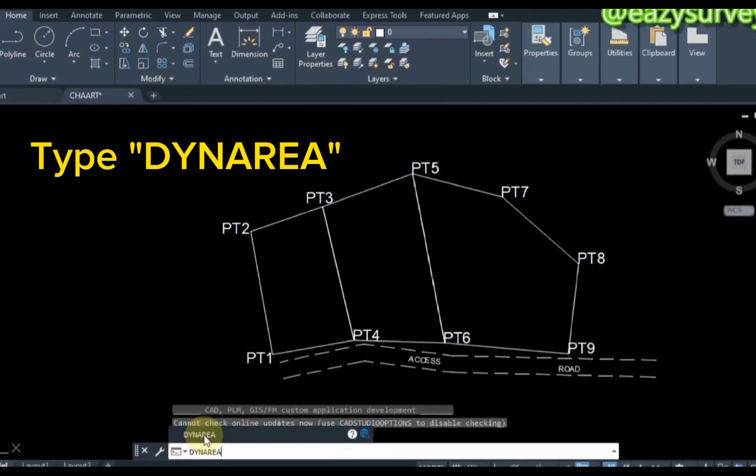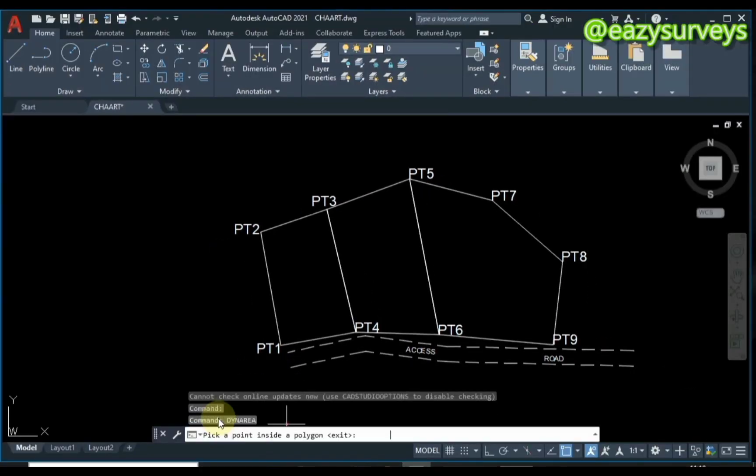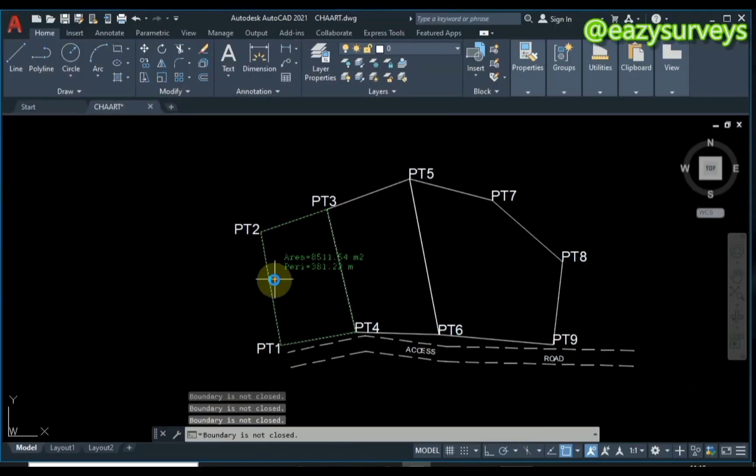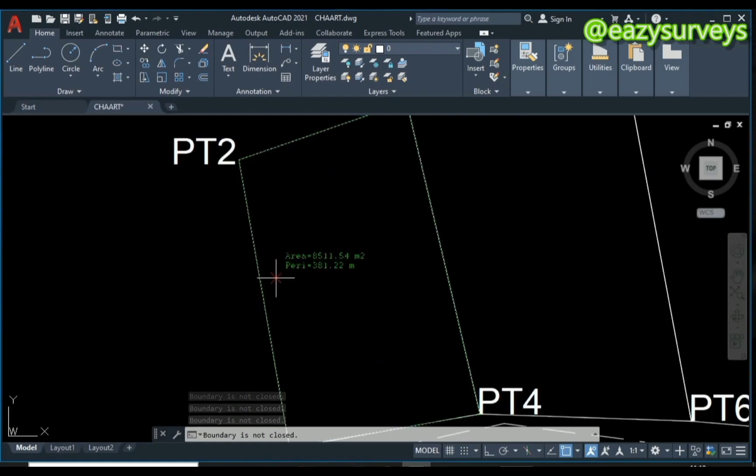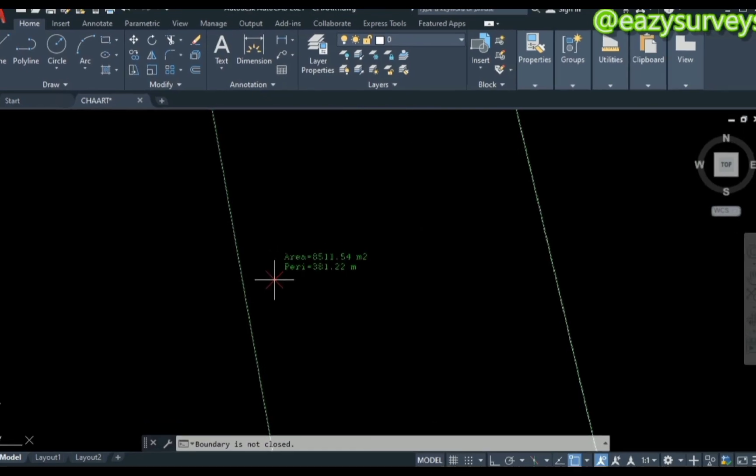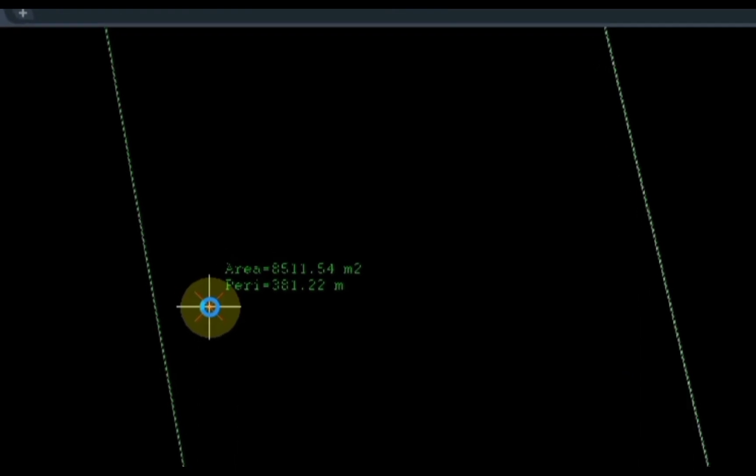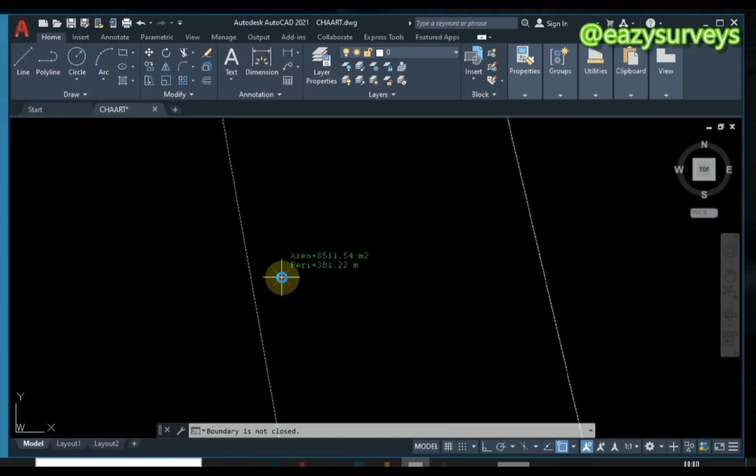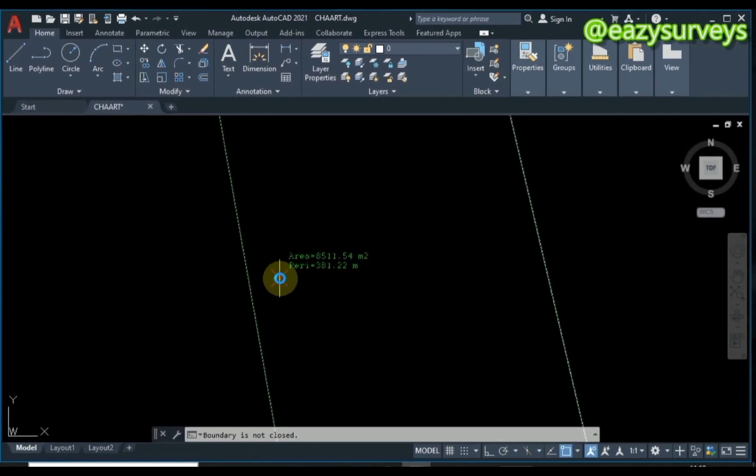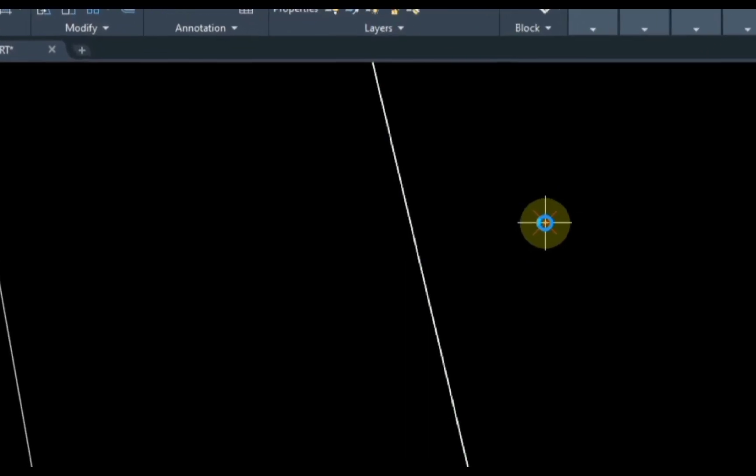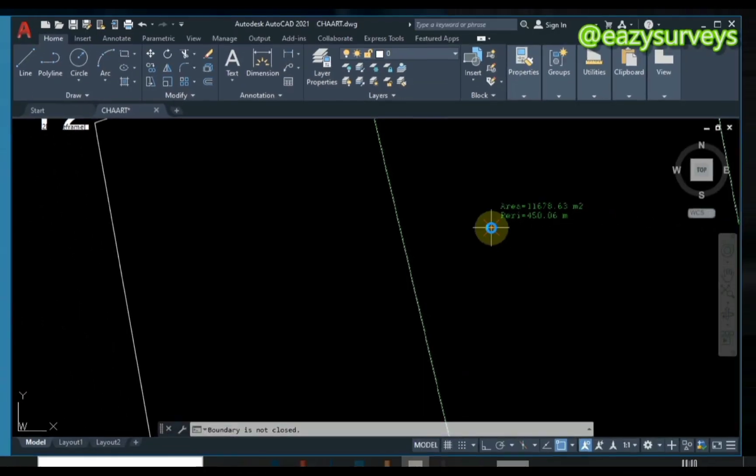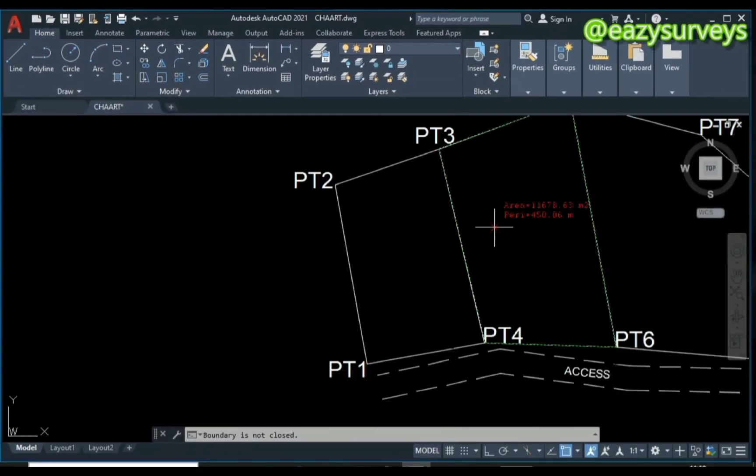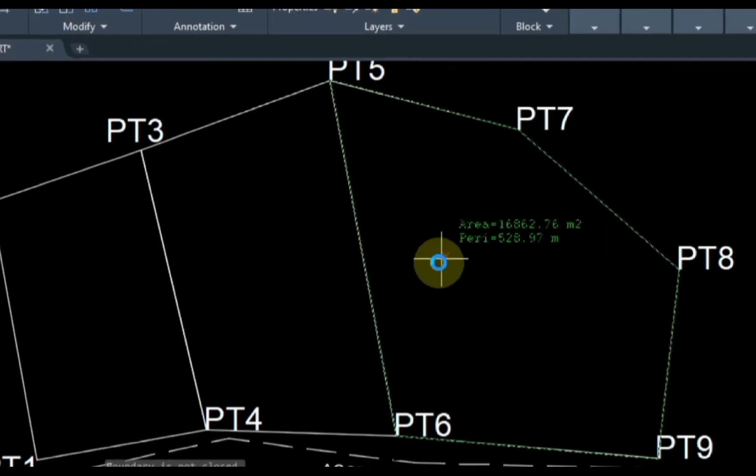Click on that, and when placing it, you'll see the area displayed accordingly. We're going to confirm that this is the area for this parcel here: 8511.54 square meters. For this one, it is 11,678.63, and for the third parcel.